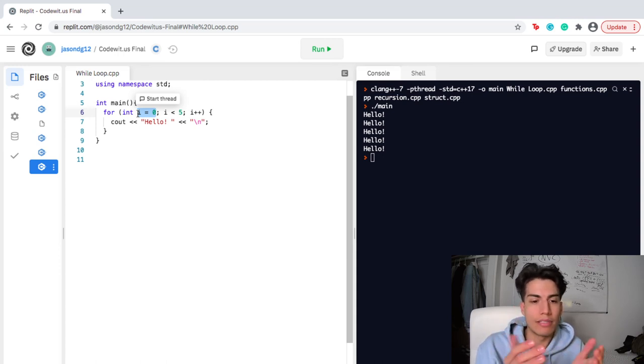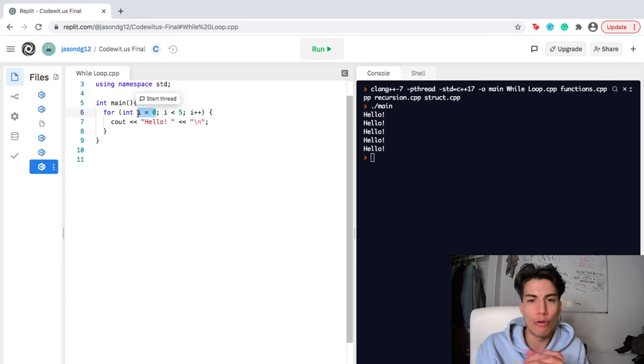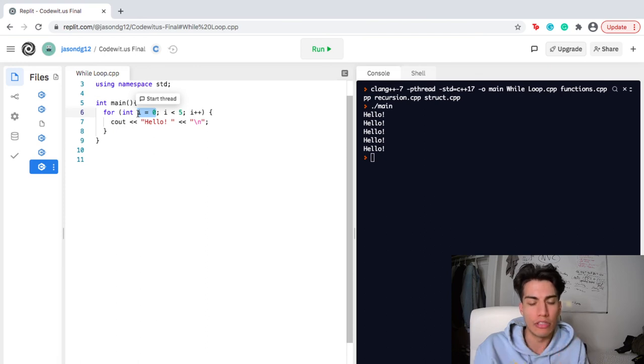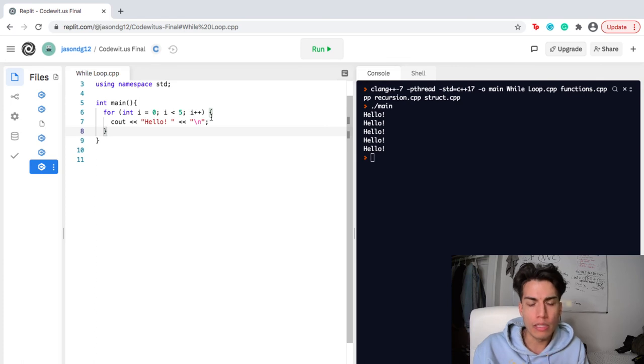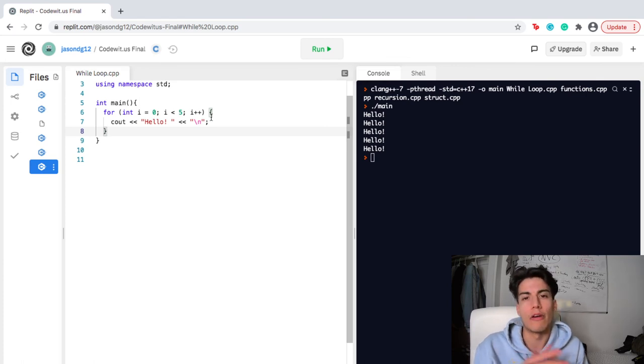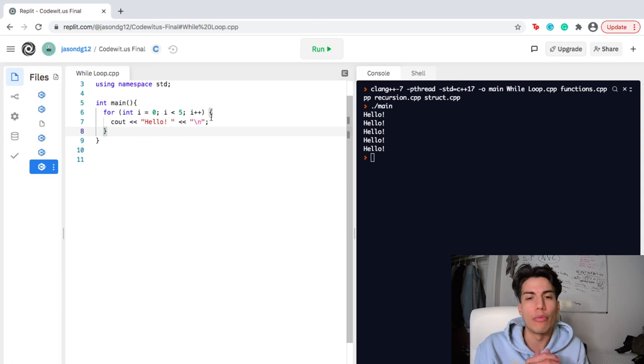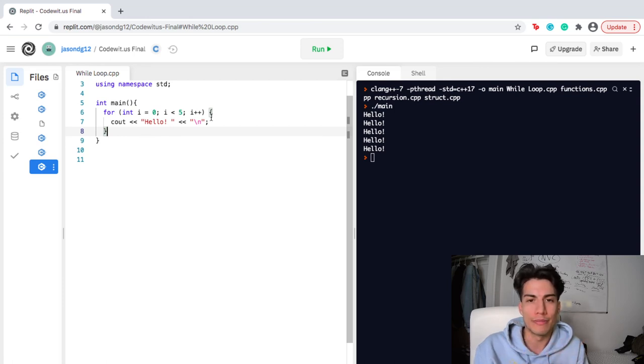And yeah, simple as that, those are for loops. I know it can be a little daunting at first to understand the logic, the syntax part, but once you really learn to master that, you can actually create some really powerful code in your program. So, I've been Jason and I hope you enjoyed for loops.